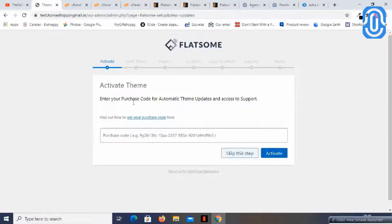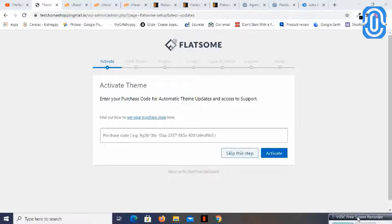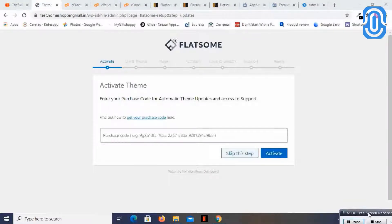I need to key in the purchase code here. I will have to pause this video for a second because I am keying in the purchase code. I will be back.